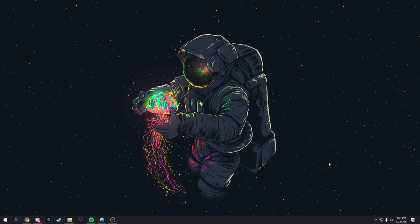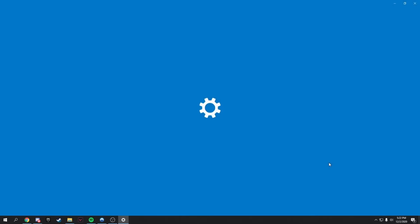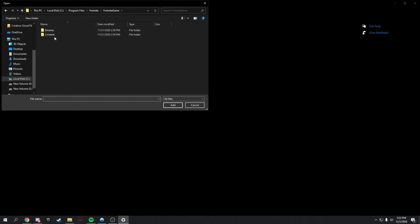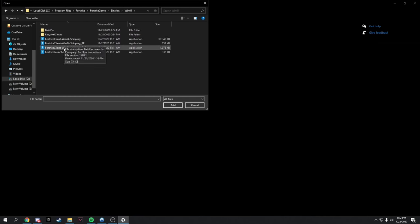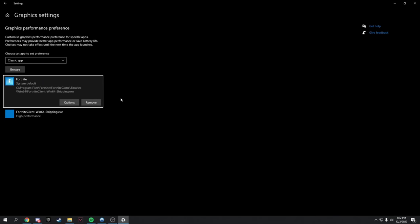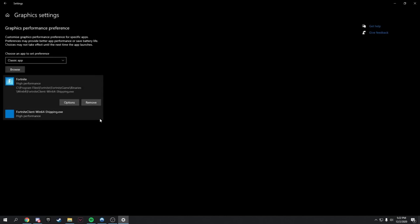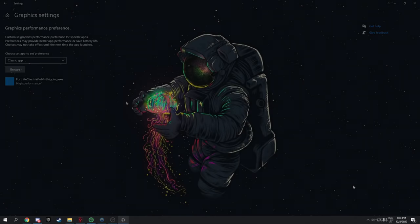Now let's give Fortnite the highest GPU priority. Search 'Graphics Settings' in the Windows search bar. Click Browse, navigate to your Fortnite installation folder, then go to FortniteGame → Binaries → Win64. Select FortniteClient-Win64-Shipping, click Add, then click Options and set it to High Performance, and save. This tells your graphics card to focus on Fortnite above everything else.